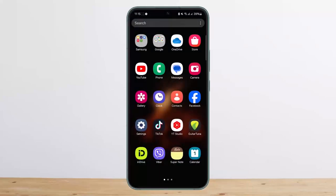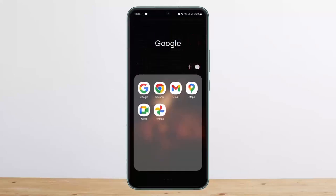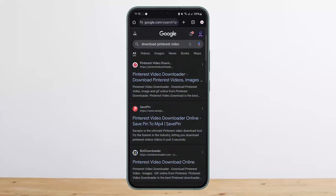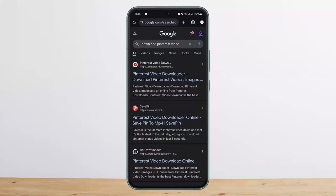Once you have copied the link, you want to head over to your browser and search for download Pinterest video or Pinterest video downloader. There you'll get various links.